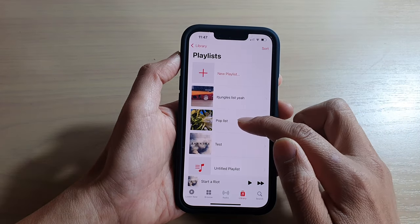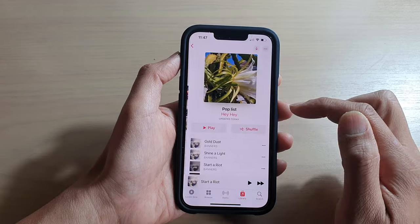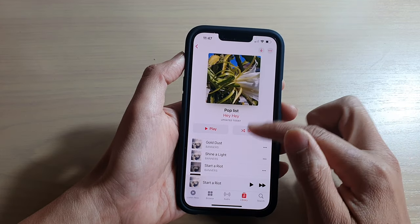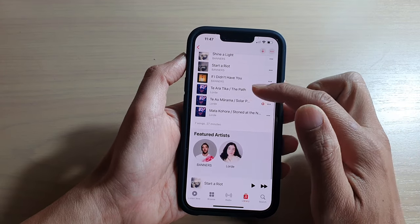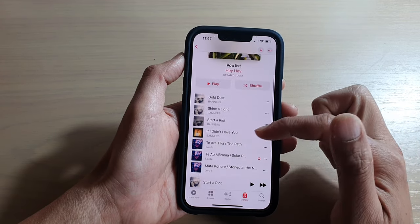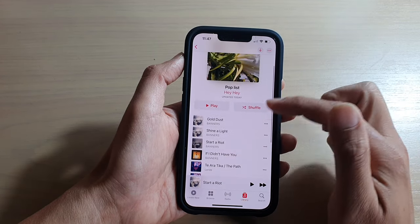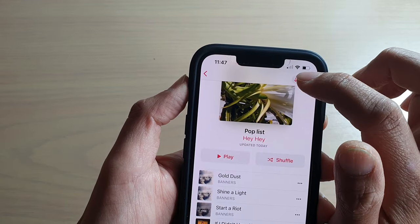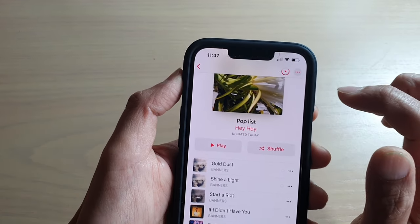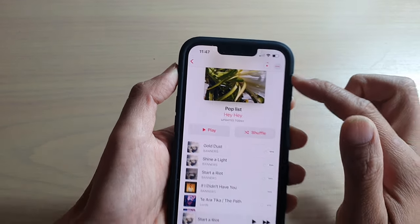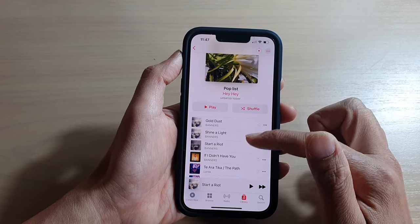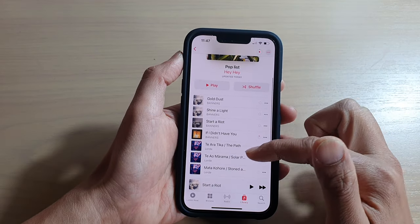Now open up the playlist that you want to play, and if you want to download all the songs in the playlist, just simply tap on the download button at the top here and that will automatically download all the songs in this playlist.